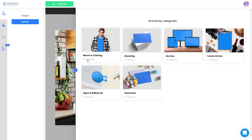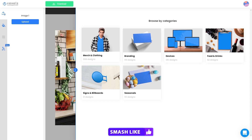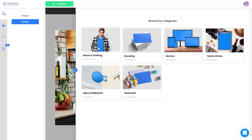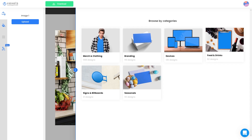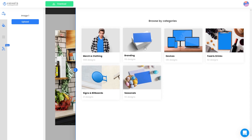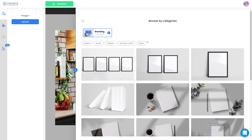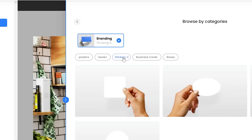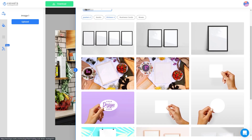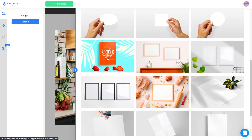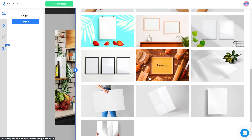Most of the categories are merch or clothing related — over a thousand designs, which is a massive abundance of really nice mock-ups. I also wanted to show you what's hidden behind the other sections because it can be really useful. Branding might not sound relevant, but there are sticker mock-ups in here as well as some posters, which could be useful. This one, for example, really pops and could stand out within Etsy search results.